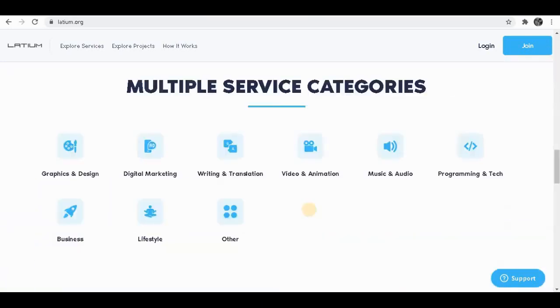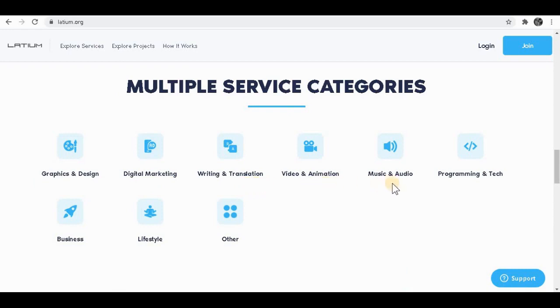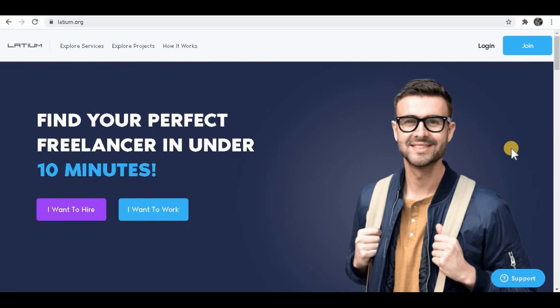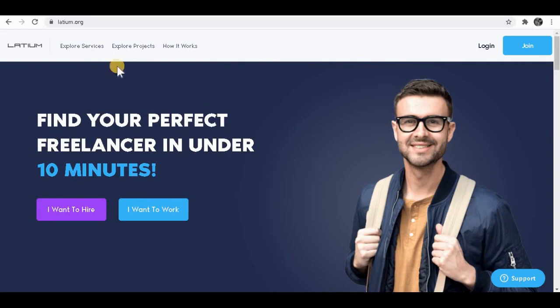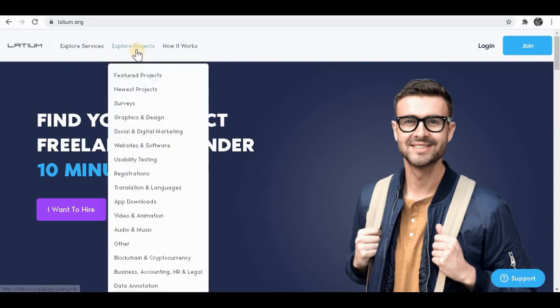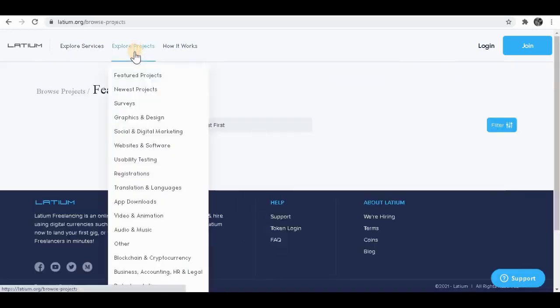As you can see, this website has tons of options to choose from: graphics and design, digital marketing, writing, translation, video, music, programming and many others. Before I show you how to do this, I want you to see how to sign up for this website and how much money you can make. So simply click over here on explore project.